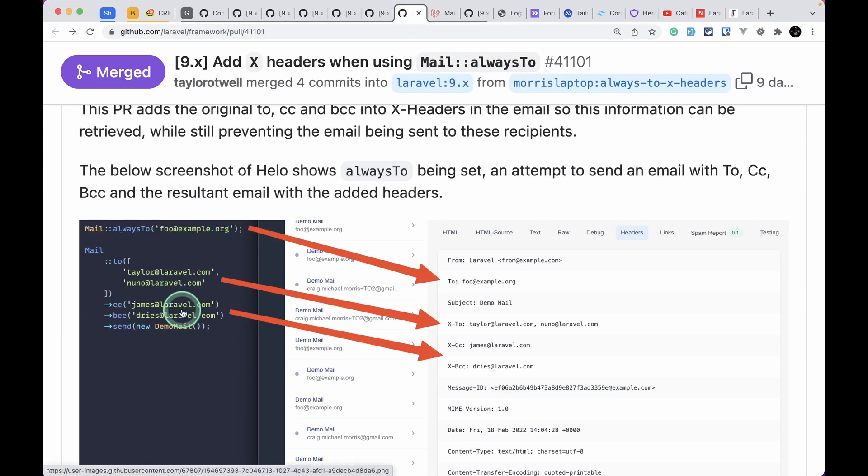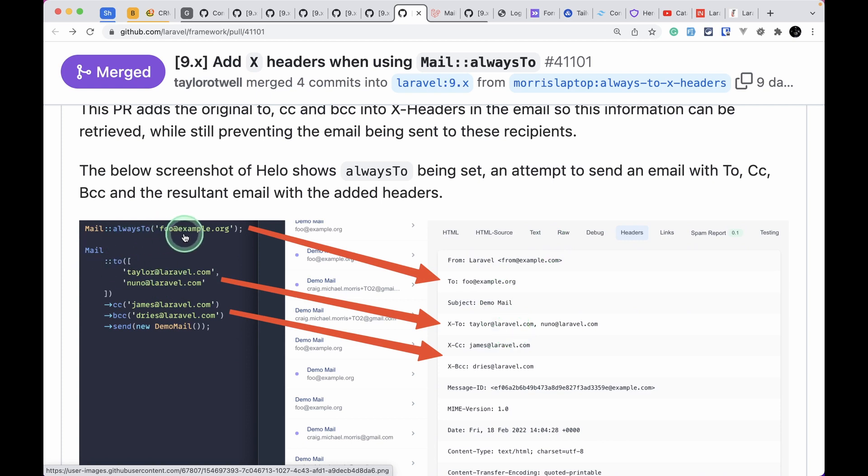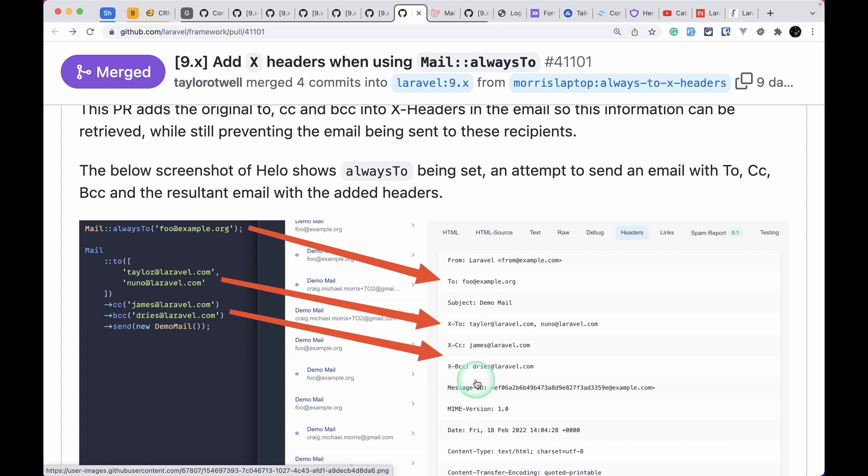Whenever we use this, we used to lose the CC and BCC whenever we were sending the email when testing, so we would not know whether the CC or BCC was being applied. Now whenever we are using this alwaysTo and then we are using CC and BCC in a Mail facade, then in the headers of the email we'll be able to see X-To, X-CC, and X-BCC headers.